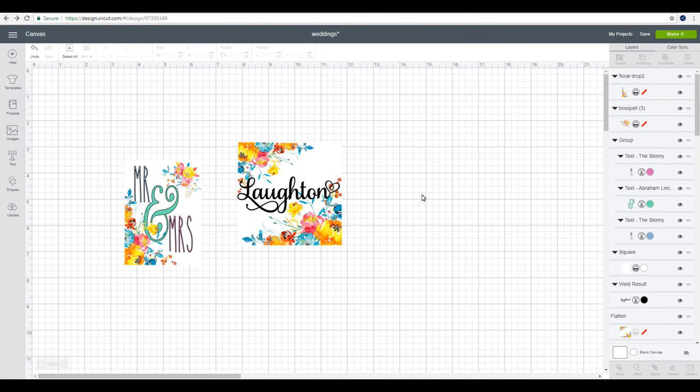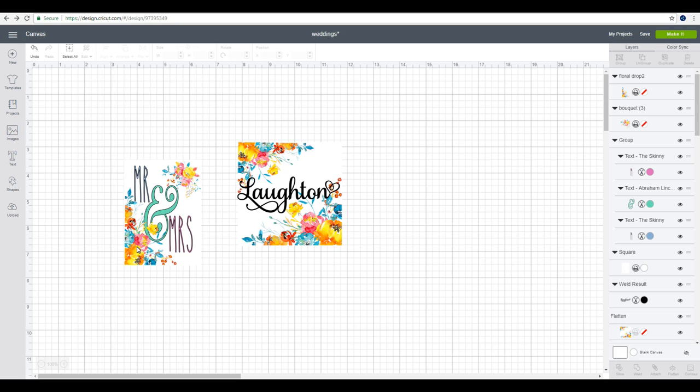You can see that I'm in Design Space. The first thing I want to say is my flowers are from Design Bundles and I will put a link to those below. This text is The Skinny and this one is Samantha.